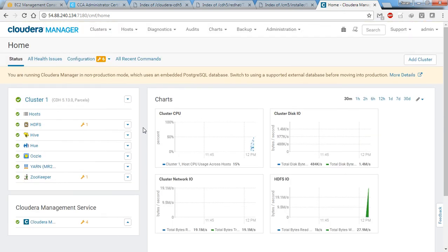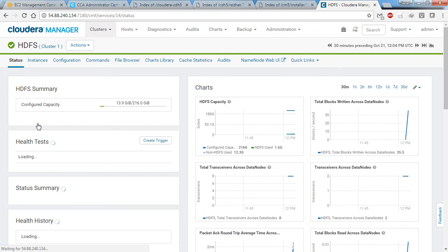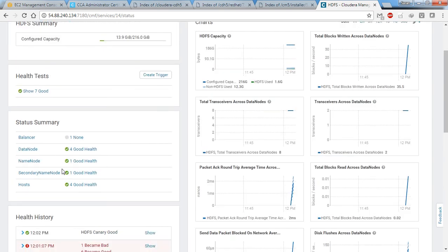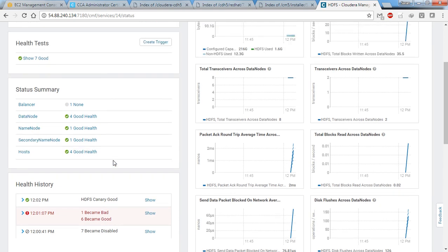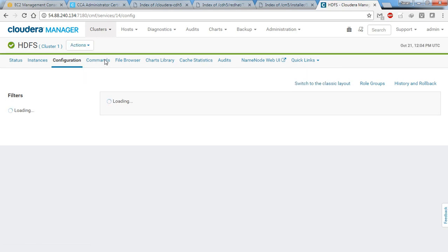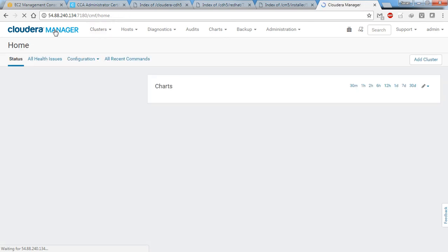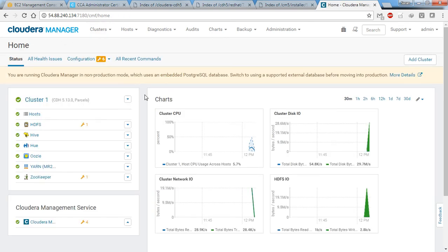This is the home page of Cloudera Manager. If you go to HDFS you can see the HDFS capacity and all health statuses. Under HDFS configuration you can see commands and everything. We'll go through each one, and this concludes the installation and configuration of the Cloudera Manager CDH package and agents.